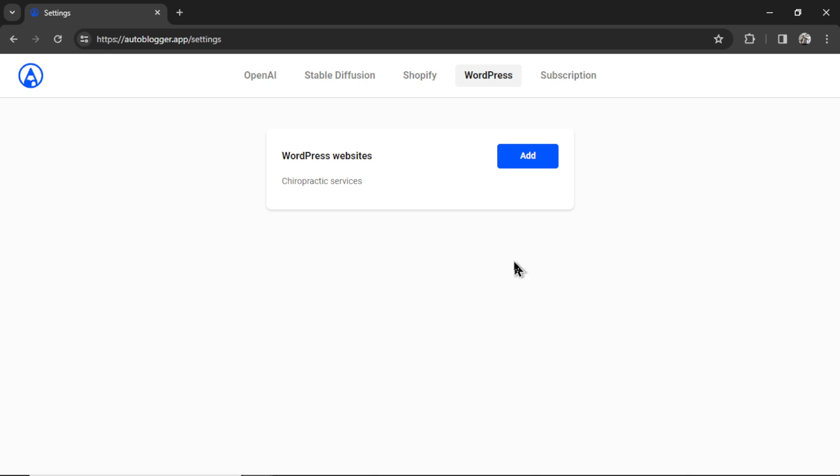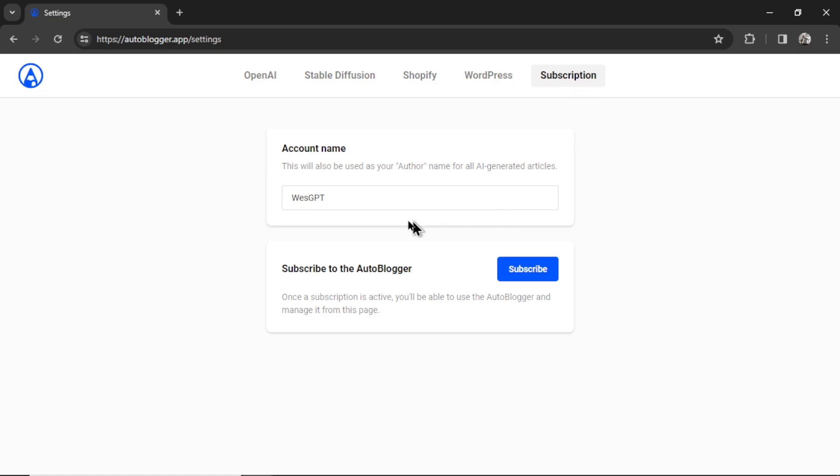Next, in order for the auto blogger to work, you have to pay for a subscription. So go to subscription. Your account name here will be used as your author name for all the article generations. So make sure it's something that you want. And then click subscribe to the auto blogger.